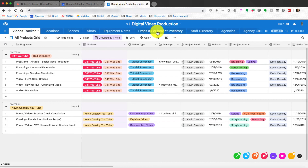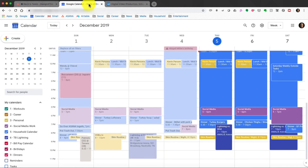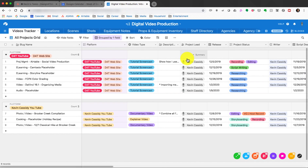That's about it — I want to keep this as short as possible. That's how I use Airtable, Google Calendar, and Asana to keep me on track going into 2020. I certainly hope to have a successful publishing season through December and into next year. You'll be seeing a whole lot more from me, and as always, thank you for watching — see you next time!